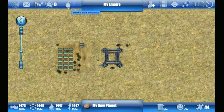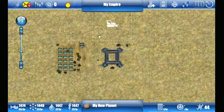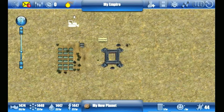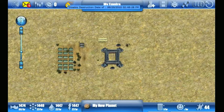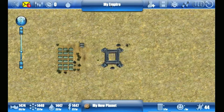The next icon is the self-destruct icon, and this is if you want to stop playing Lacuna. You simply click on that icon and then 24 hours from now your account will be deleted. At any time you can click it again and you're no longer in self-destruct mode. The next shows you your empire name.